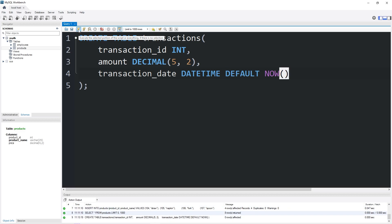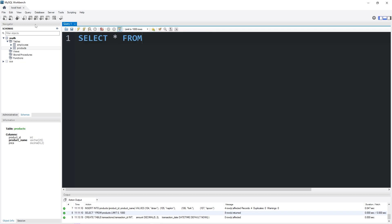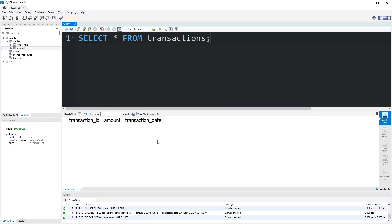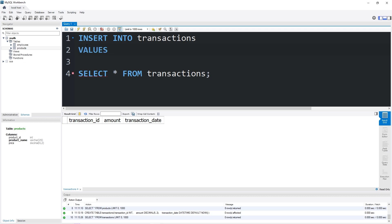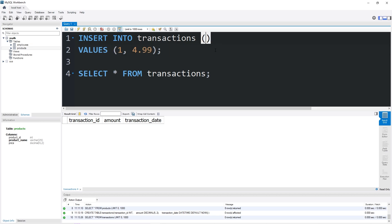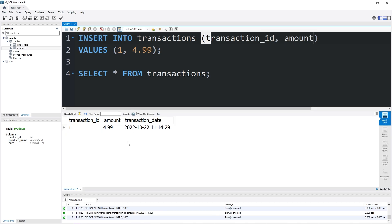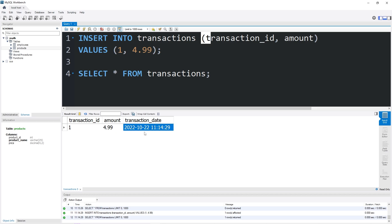So I'm going to create this table. Let's select all from transactions. If we're going to insert some values, we'll need at least a transaction ID and amount — the transaction date will be included automatically. Let's insert into transactions some values. The first transaction will have a transaction ID of one — a customer came in and bought a hamburger and a soda for a total of $4.99. We need to list the transaction ID then the amount. So there's our transaction ID, order number one, total amount $4.99, and we do have a timestamp of when this transaction occurred.